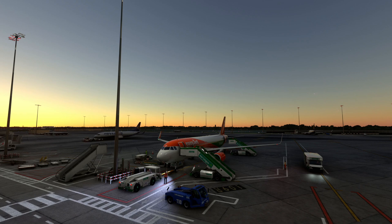Hey everybody, welcome back to the channel. My name is Graeme from GB Aviation. If you've ever dreamt about flying the Airbus A320 or simply want to up your game in flight simulation, then you've landed at the right place.